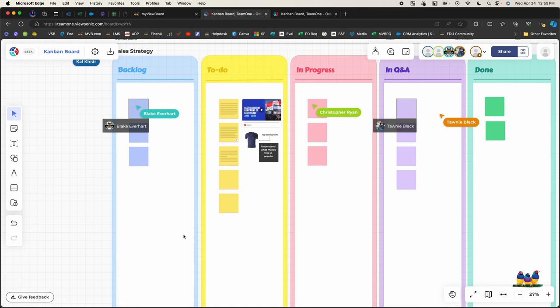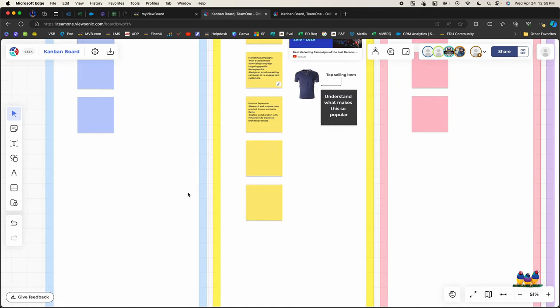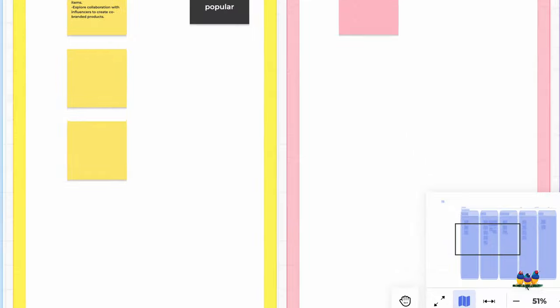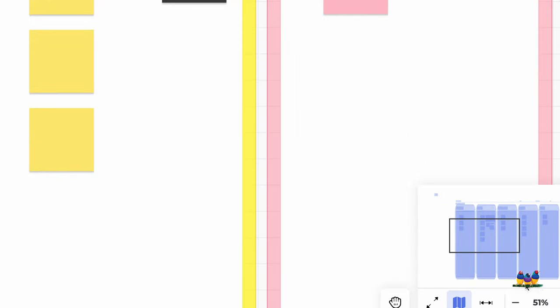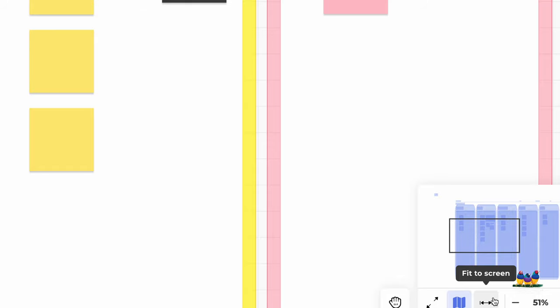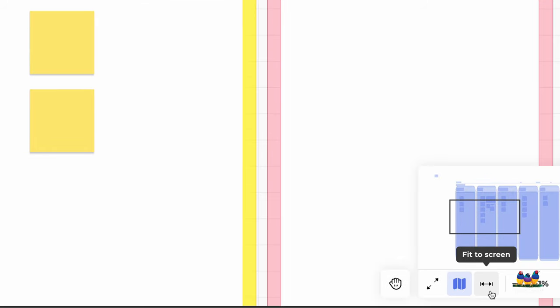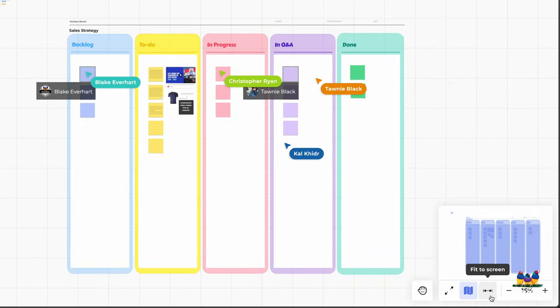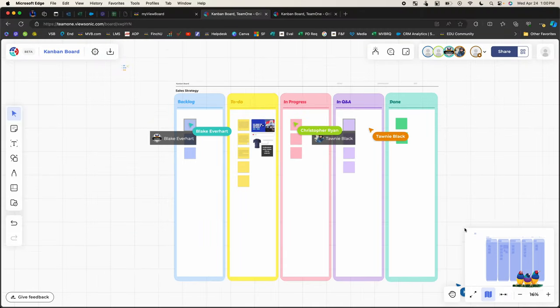As you're navigating, if you zoom in really close, you might get lost. So we have a couple tools to help you navigate. The first thing is your show map, which will give you a preview of where you are and how far you're zoomed in. Or if you want to see everything back on one screen, you can click the fit to screen button and that'll zoom you out and fit everything back on one page.